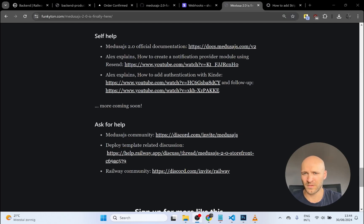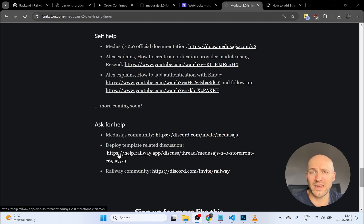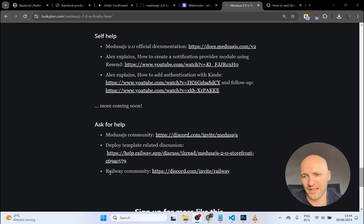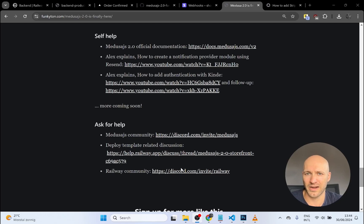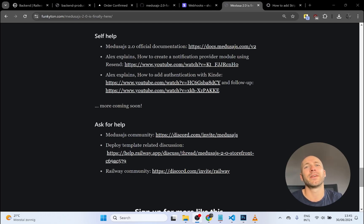There is also an 'Ask for Help' category with links to the Medusa.js community Discord for Medusa-related questions, a forum thread for issues regarding the deploy template itself, and a more general Railway community for hosting questions or error messages. I think that concludes this video — have a nice day!